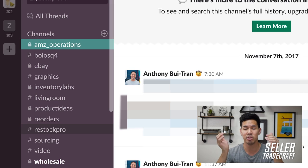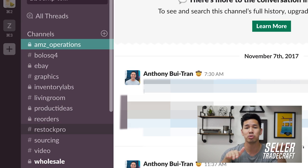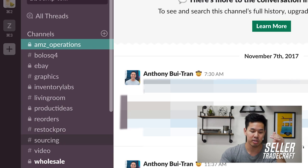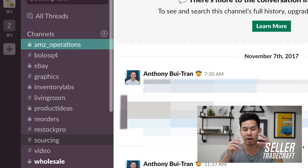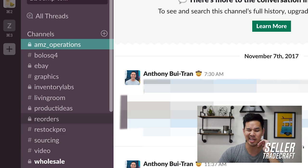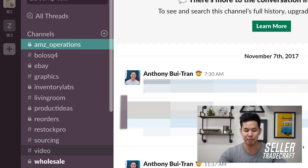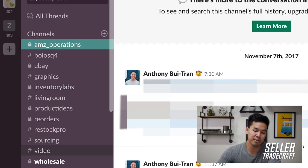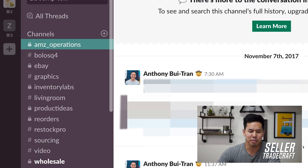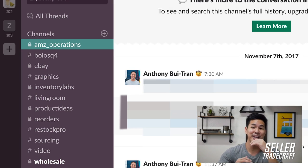Restock Pro is a tool in the Amazon space — let me know if you want a video on it — that I use to help forecast how to reorder inventory. The sourcing channel is for all things related to the front end of sourcing, though we don't use it as much as Product Ideas. And the video channel is for YouTube stuff and video editing in general.